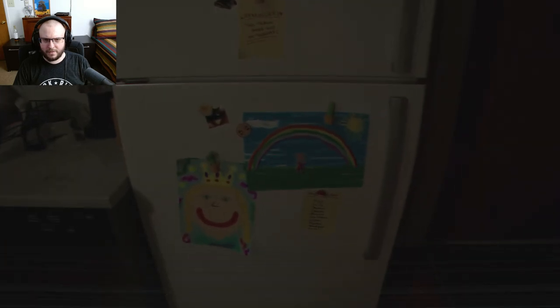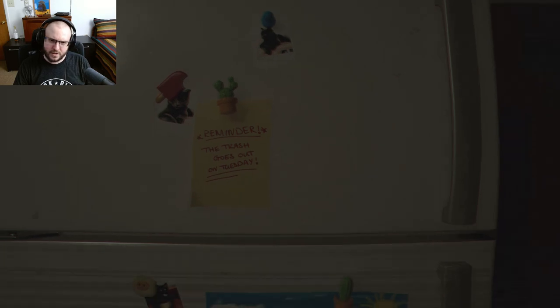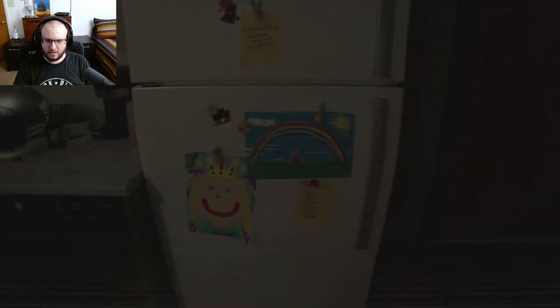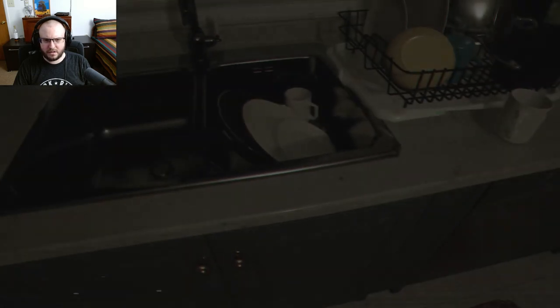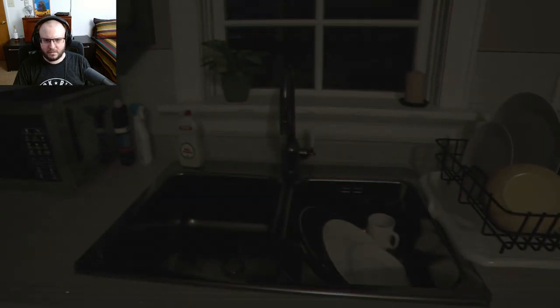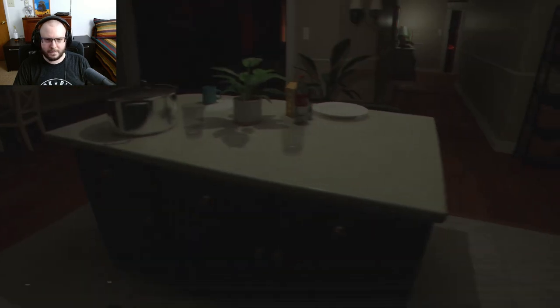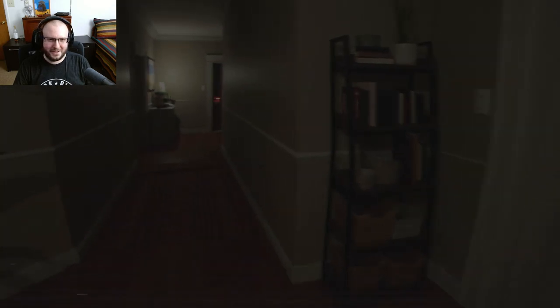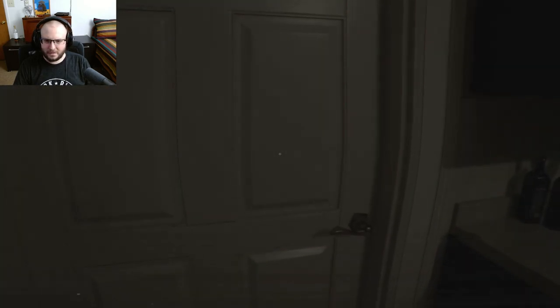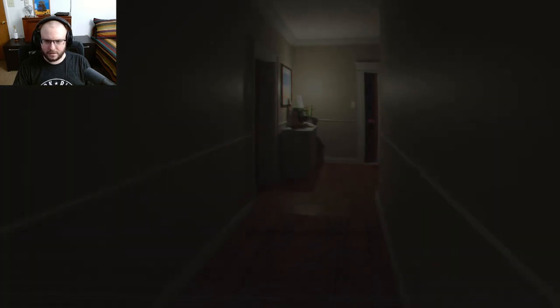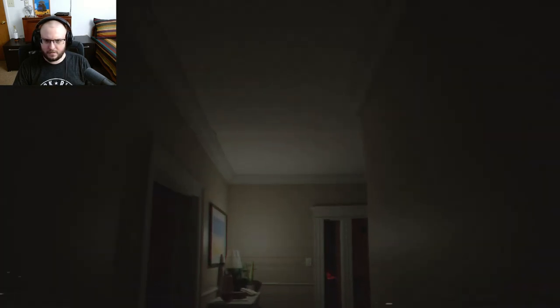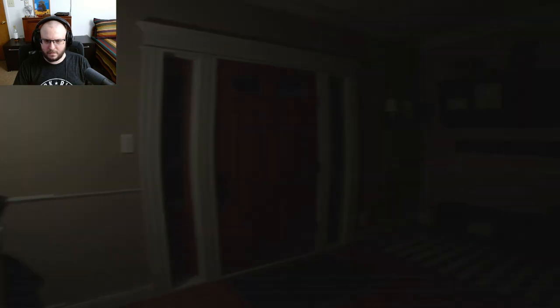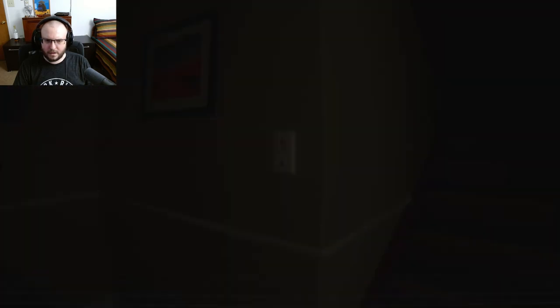Well, they have kids here. Reminder the trash goes out on Tuesday. Hopefully today's not Tuesday. Actually today's Sunday, as I'm recording this anyway. It's locked. Please let me do it. Oh no.